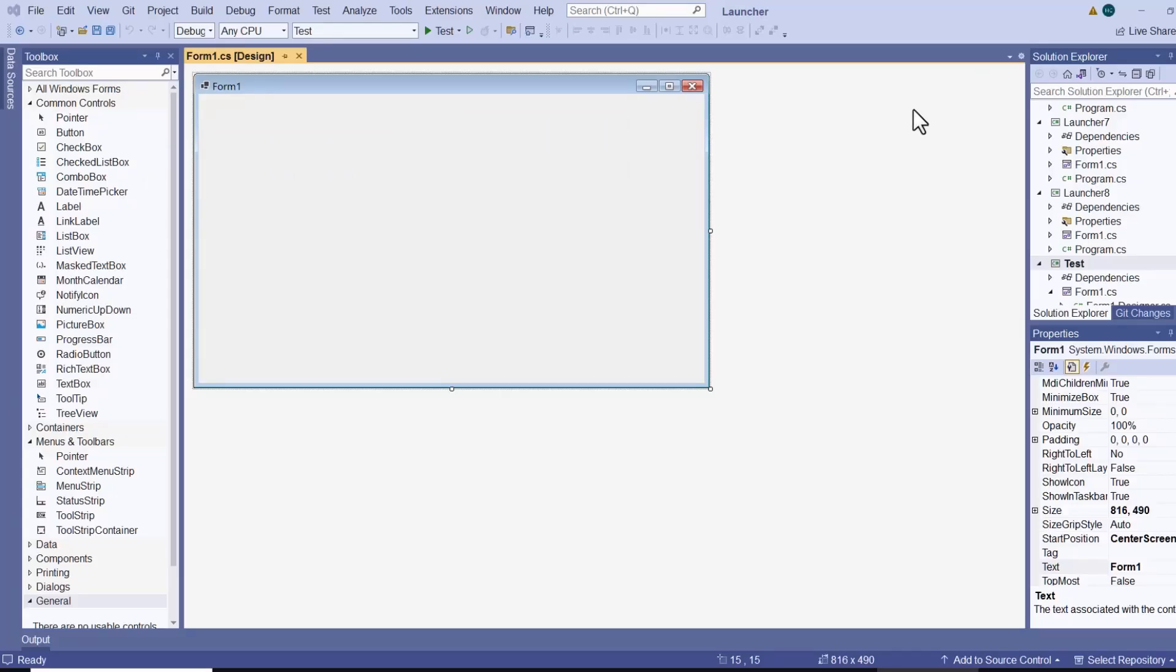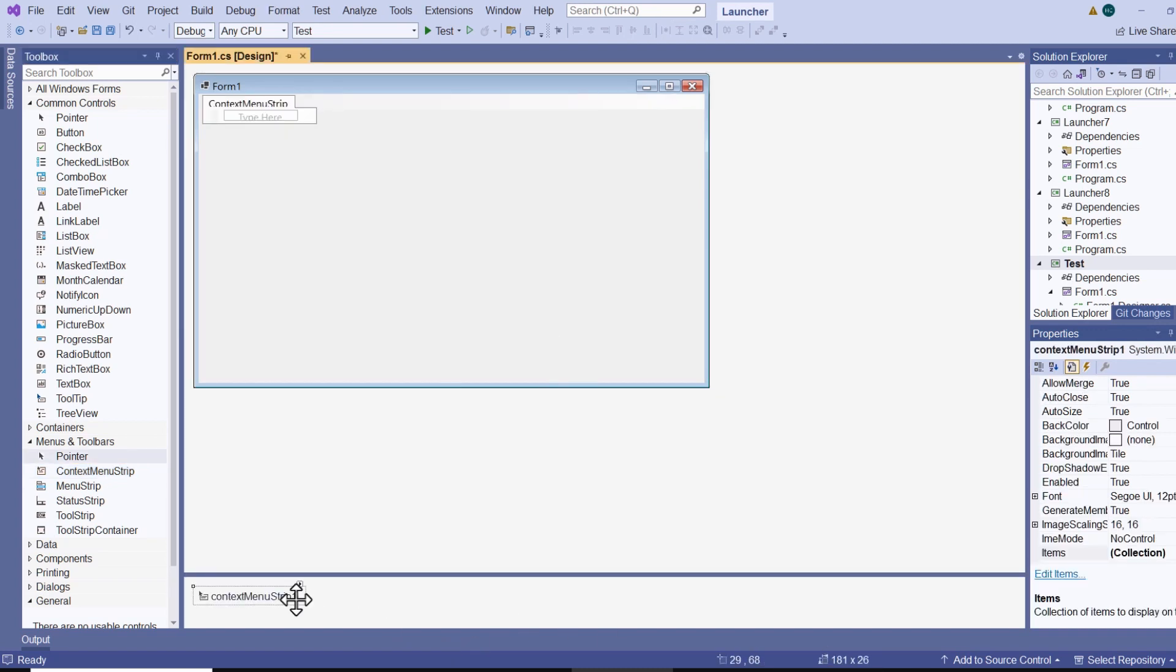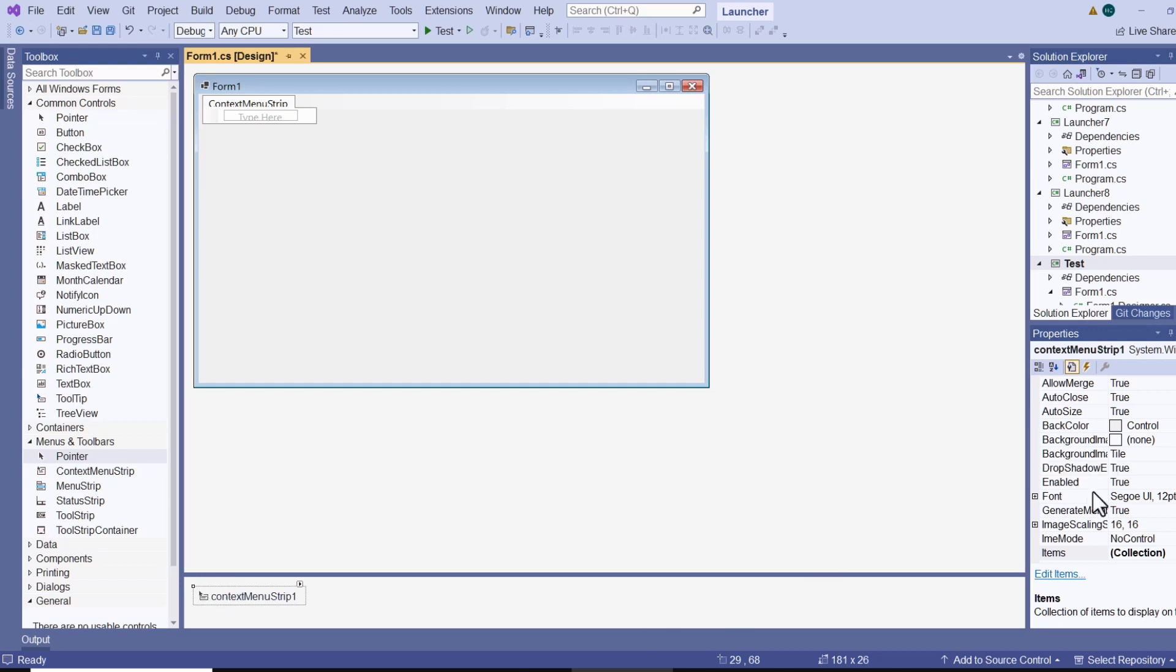This is a Windows Forms project. First I need to add a context menu strip onto it and it docks down here, and this is what's going to provide my mouse menu. So I give it the name popup menu.